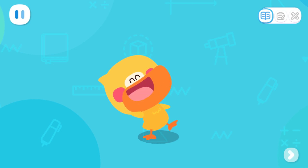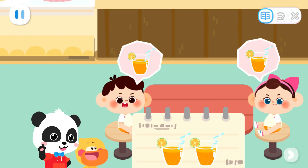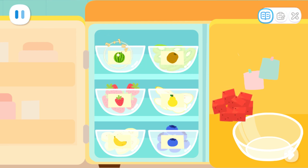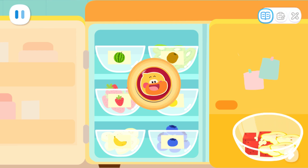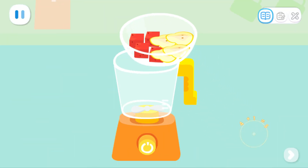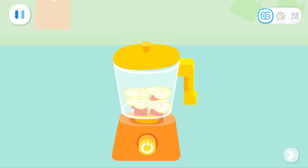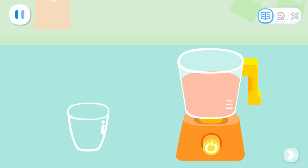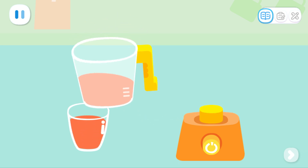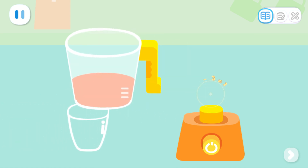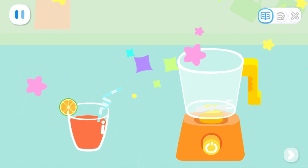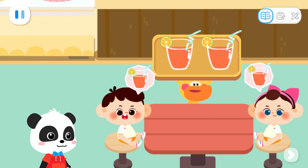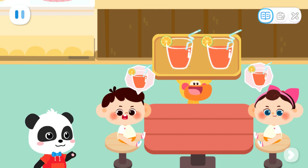Quack, quack. I've learned it. Let's make juice together. Go! Which pair of fruits would you like? Start making juice. Pour the juice into the glasses. Refreshing and sweet juices are ready. Customers have been waiting for a long time. Let's serve the juices.